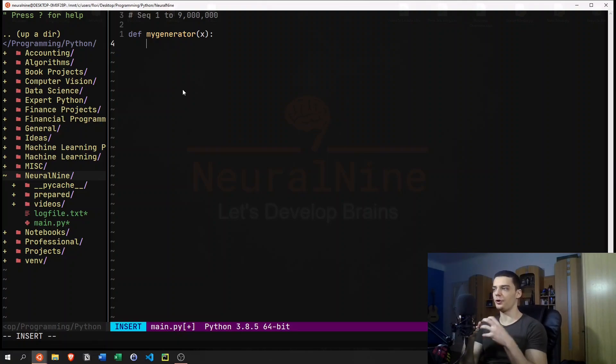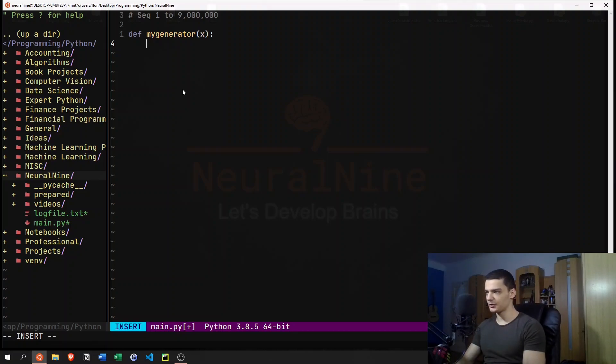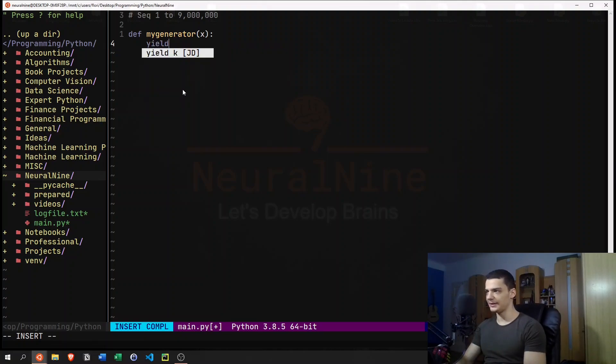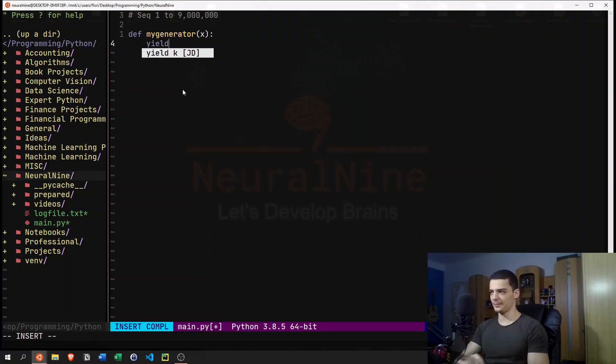But we're not going to return it in the way that we usually return it. We're going to use a new keyword here. And this keyword is going to be called yield. Now yield is interesting, because every time we get to that yield, we get the next element.